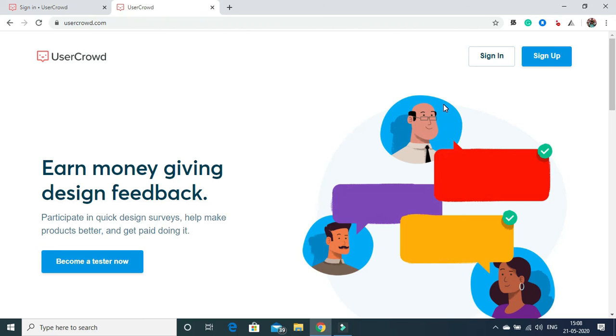The main principle should be affiliate marketing. For your pocket money during this pandemic time, you can go for this usercrowd.com also.